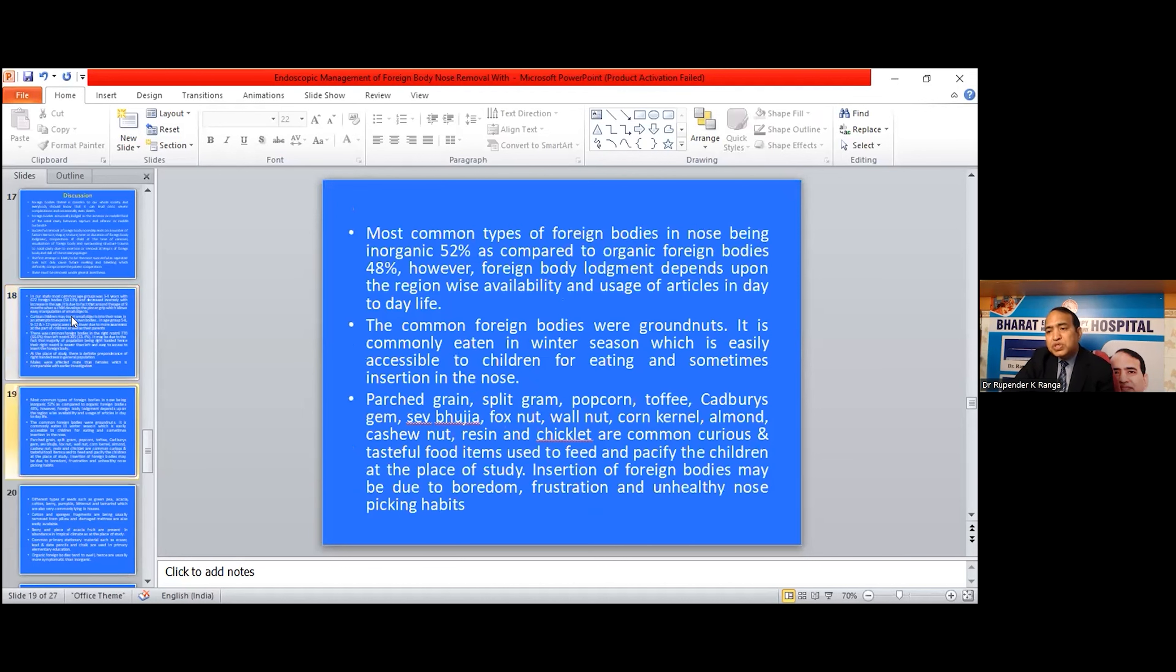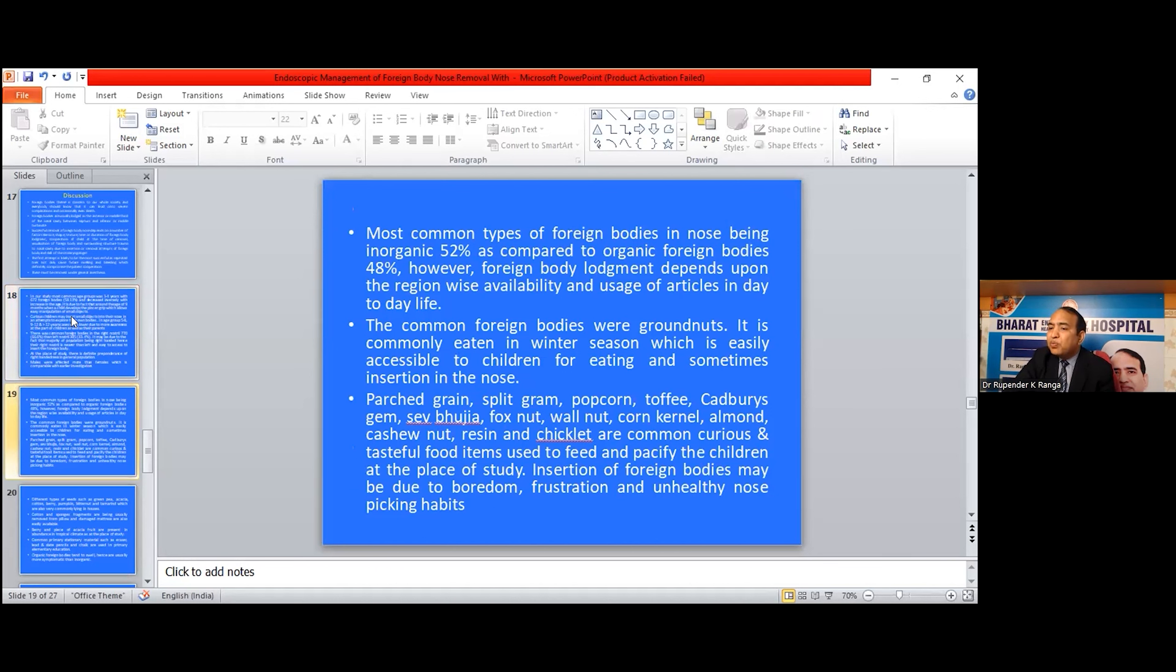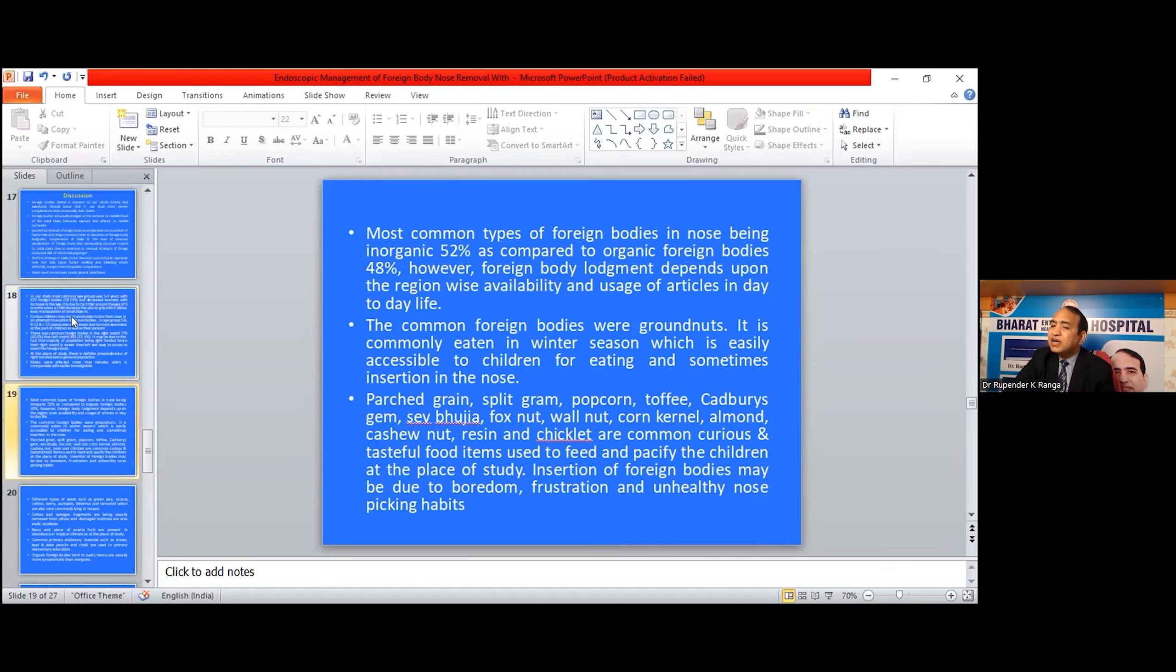Most types of foreign bodies in the nose were inorganic, 52%, compared to organic foreign bodies, 48%. However, foreign body management depends on region-wise availability and usage of particles in day-to-day life. The most common foreign bodies were groundnut. It is commonly eaten in winter season, which is easily accessible to children for eating and sometimes insertion in the nose.